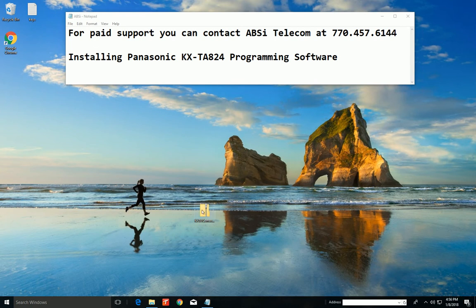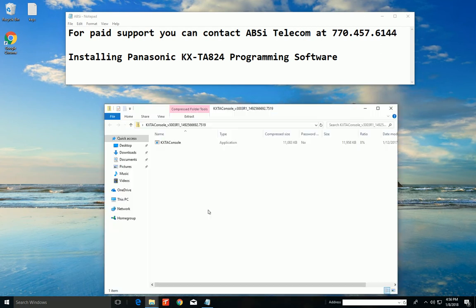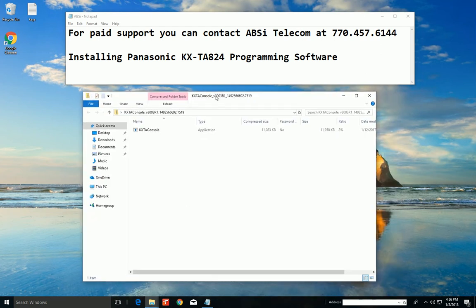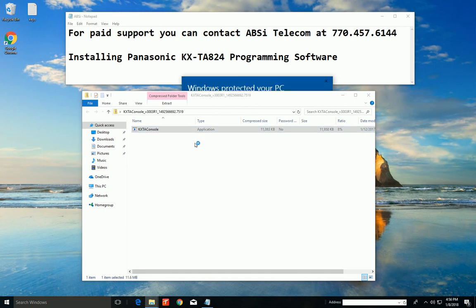First, when you download the software, it'll look like this, a nice little zipped up folder. We're going to go ahead and click on it. You just click on the KX TA console.